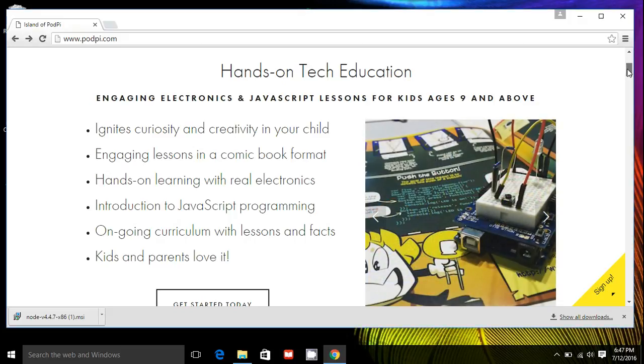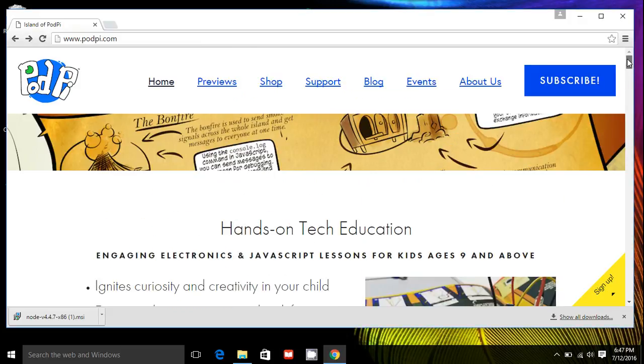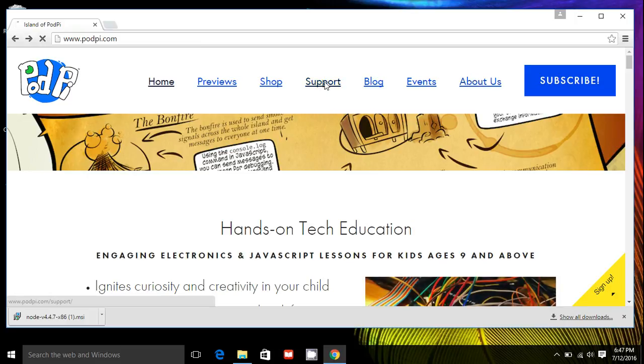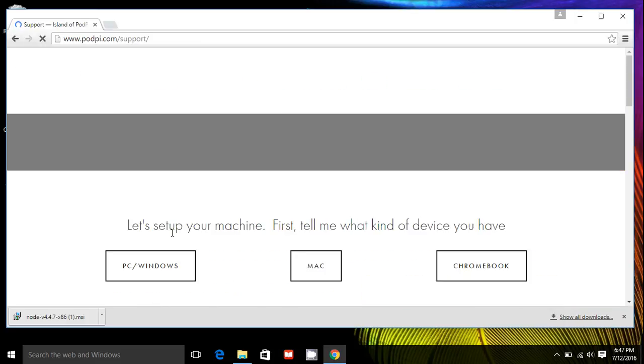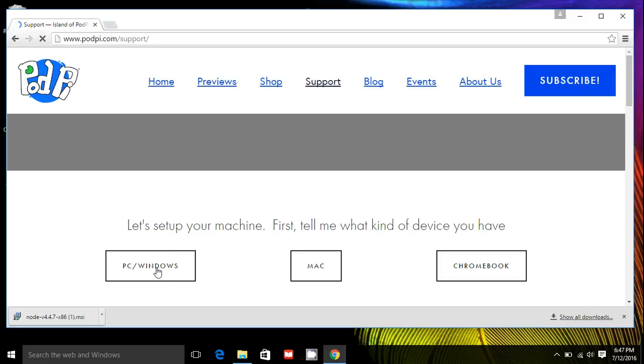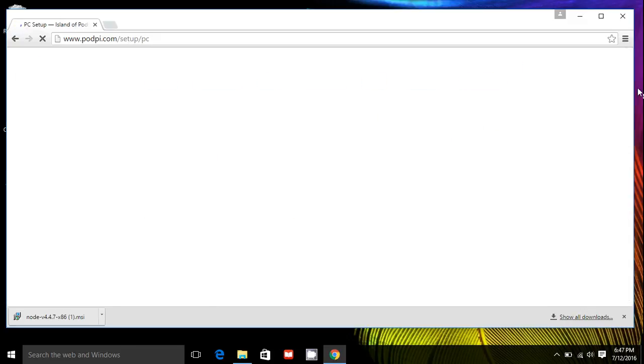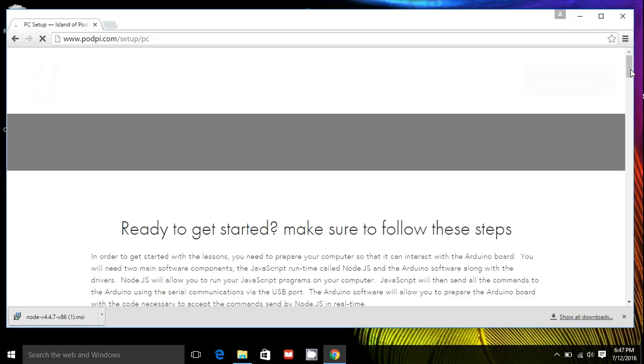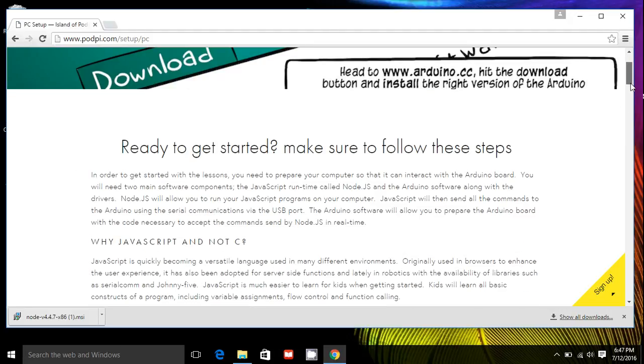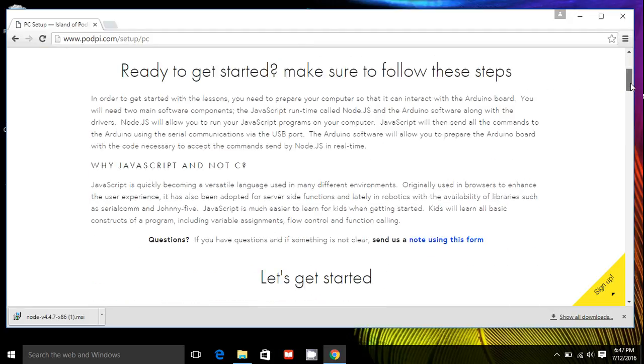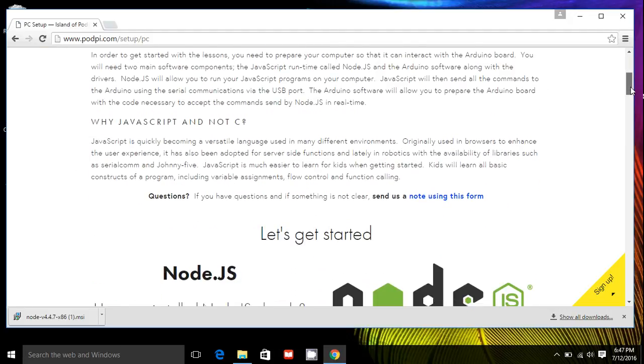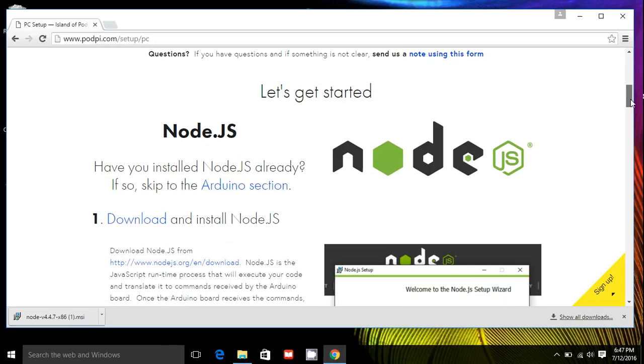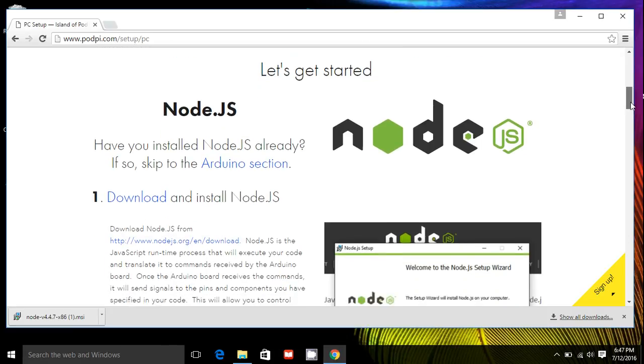First, if you need more information or want to see those detailed steps, head to PodPi.com, click support and then click on PC Windows. And you will have all the detailed steps on how to get your computer ready and also a few more pieces of information.